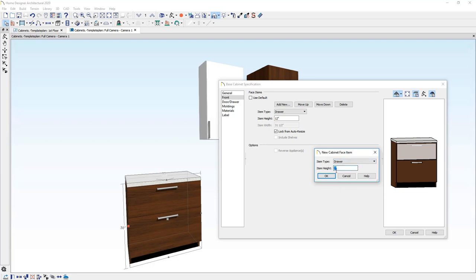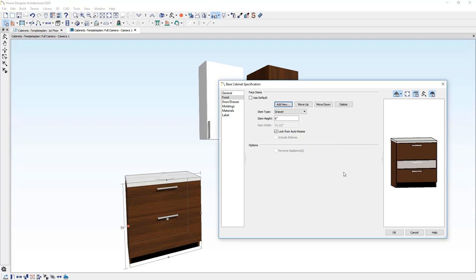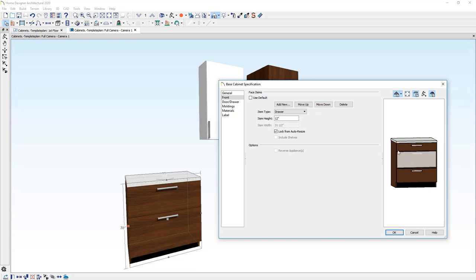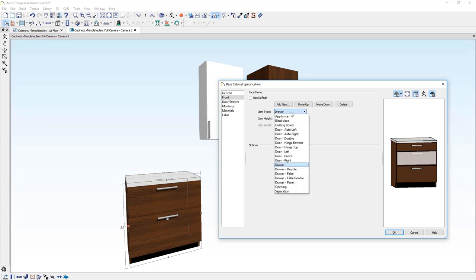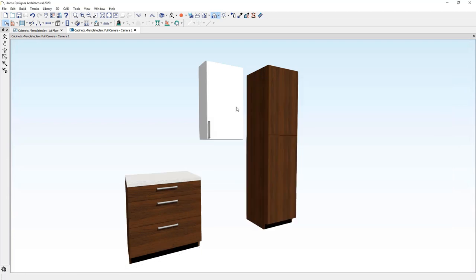And then using the move up and move down, you can control where those face items are located on that object. You can also easily change a face item if you wanted to resize this to say maybe 10 inches. Then you can resize those face items and there are a variety of face items that you can choose from in the cabinet face item dropdown panel.